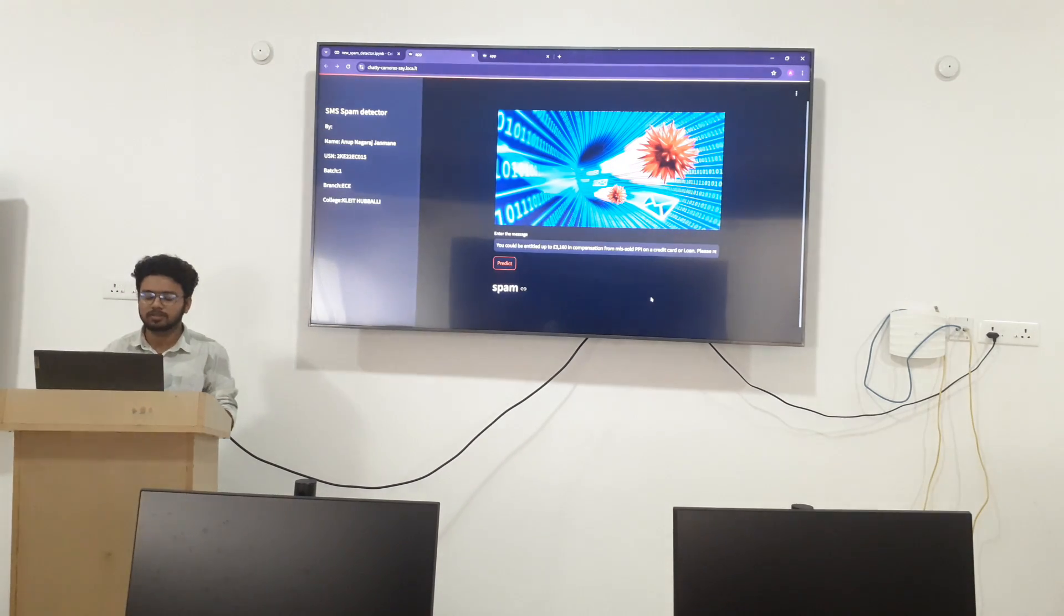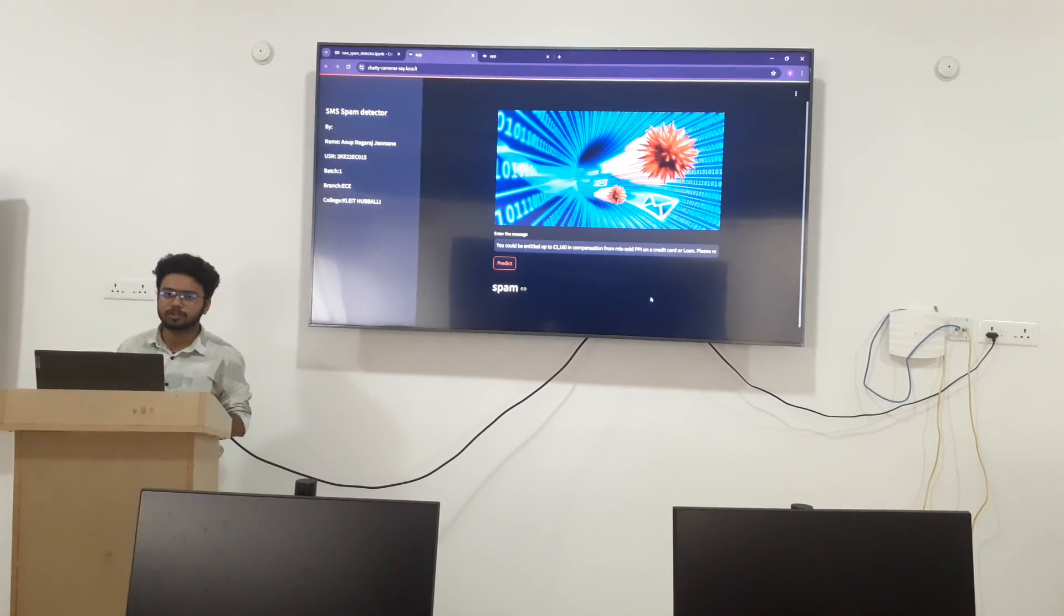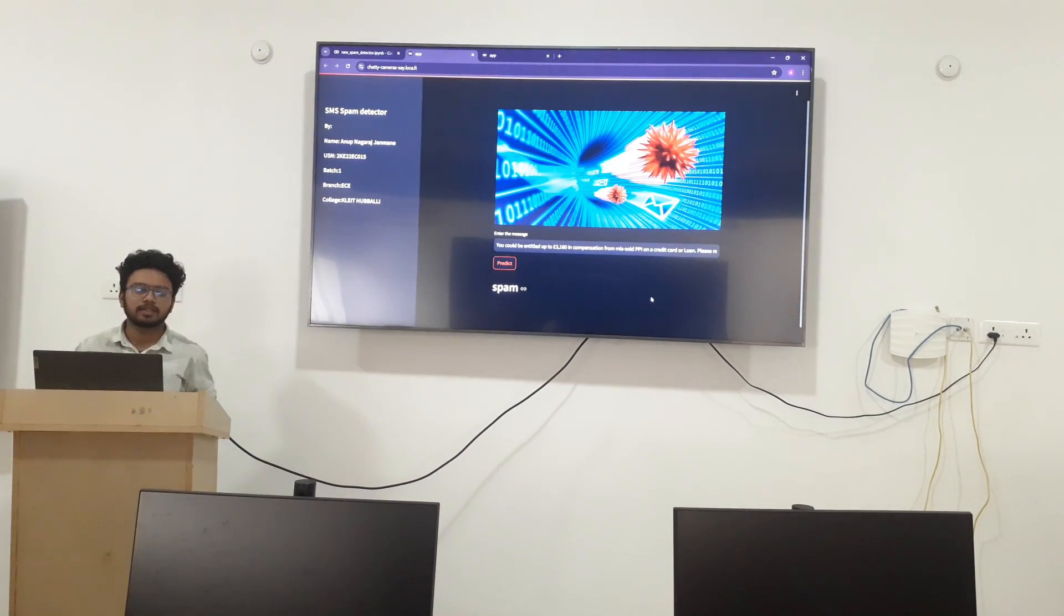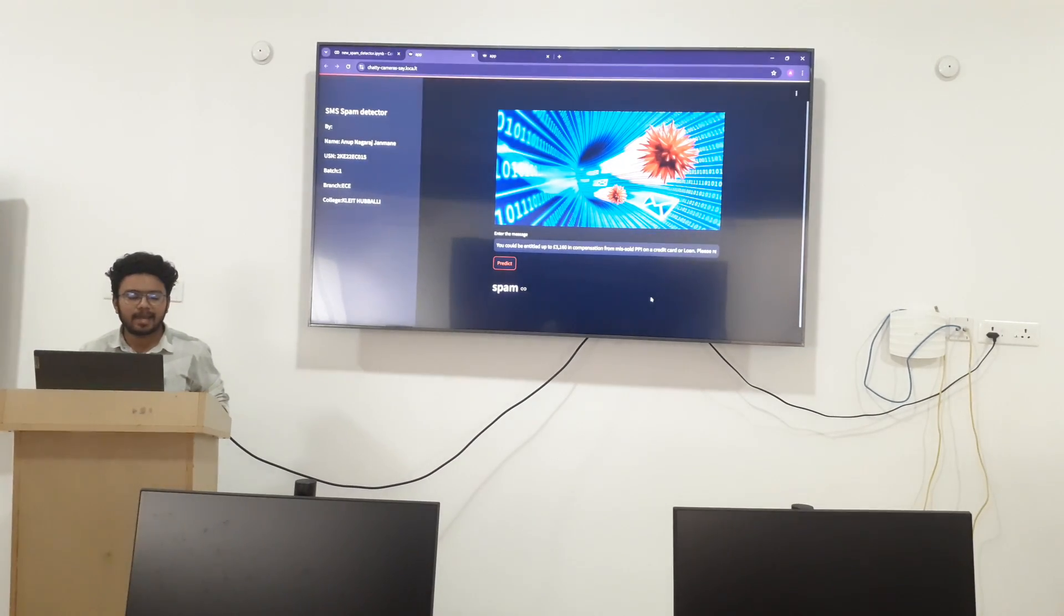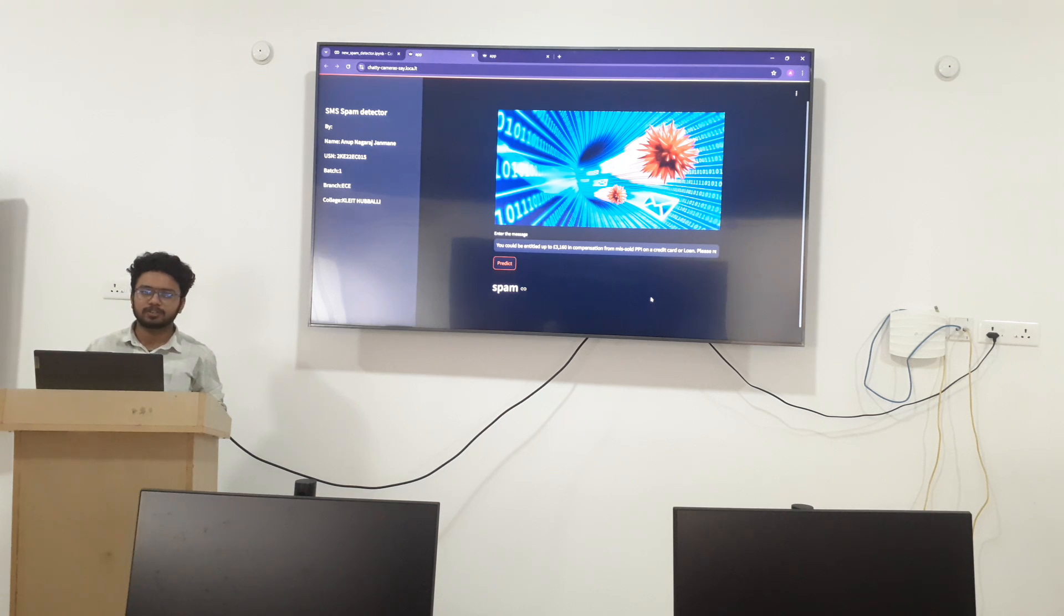So this was my capstone project, and thank you. Thank you.